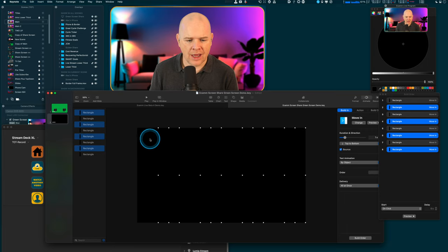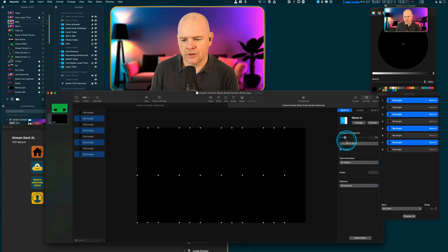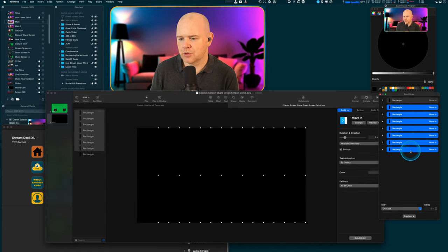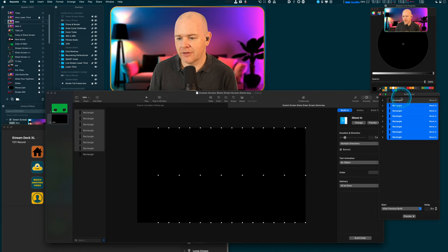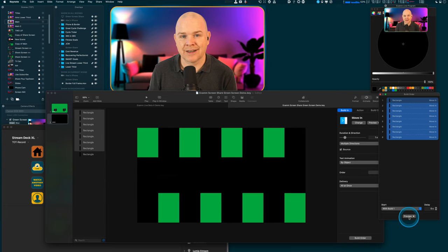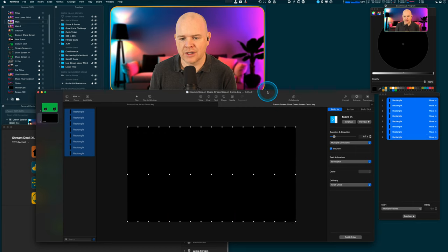Now I'll check the build order to make sure all these happen at the same time. I'll drag them together — it's still saying 'after previous', so I want 'with previous'. Now if I preview it you can see them all moving in together. I can also play around with the timing if it's too slow or too quick. We'll leave that and now we want to add the build out while these are clear and easy to see.